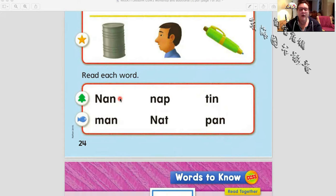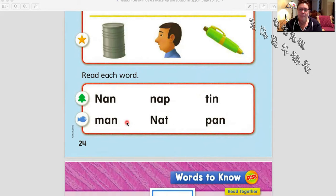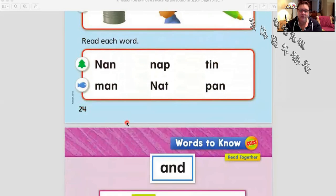Nan — that's someone's name. Nap, tin, pan, gnat, man. These are easy words to read. Nice job.